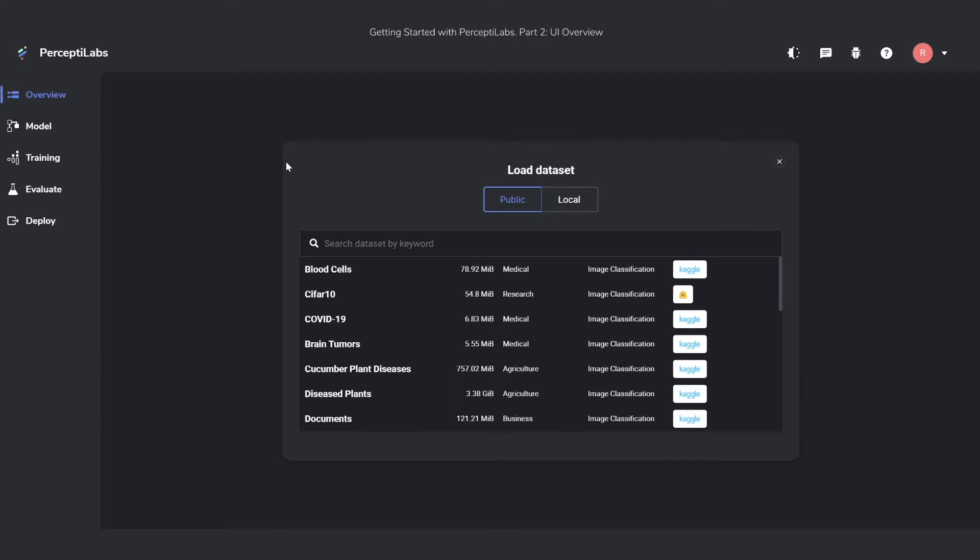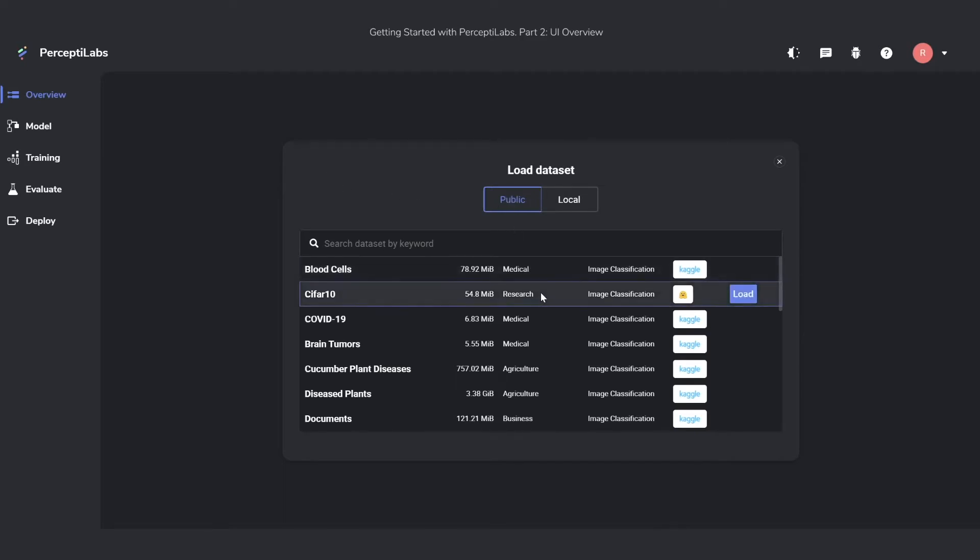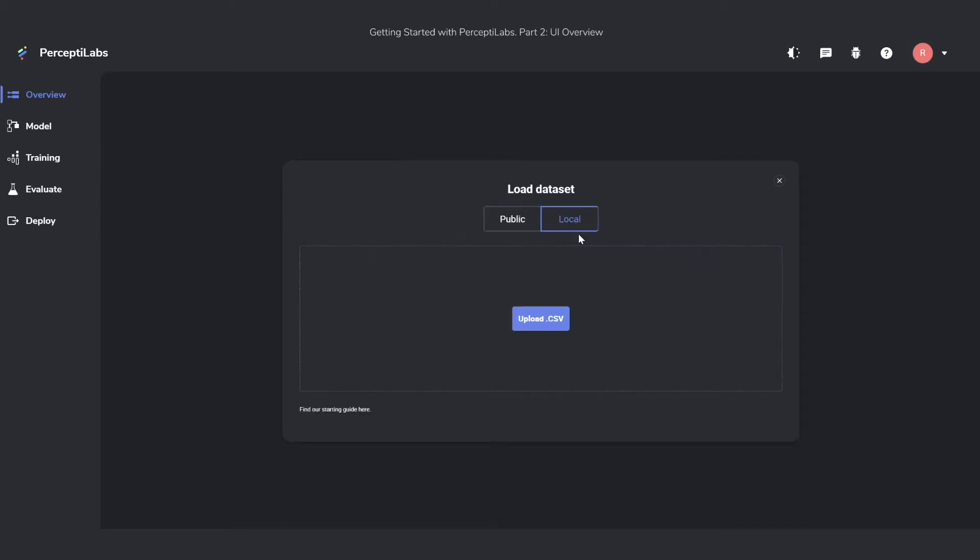When deciding what dataset to use, you can either use public datasets, which lets you choose from a variety of different datasets already in the PerceptiLabs format and ready to use. They're from popular libraries such as Kaggle, Hugging Face, and Papers with Code. You can also decide to use a local dataset, which asks you to upload a CSV file. The CSV file is the standard file format for PerceptiLabs.